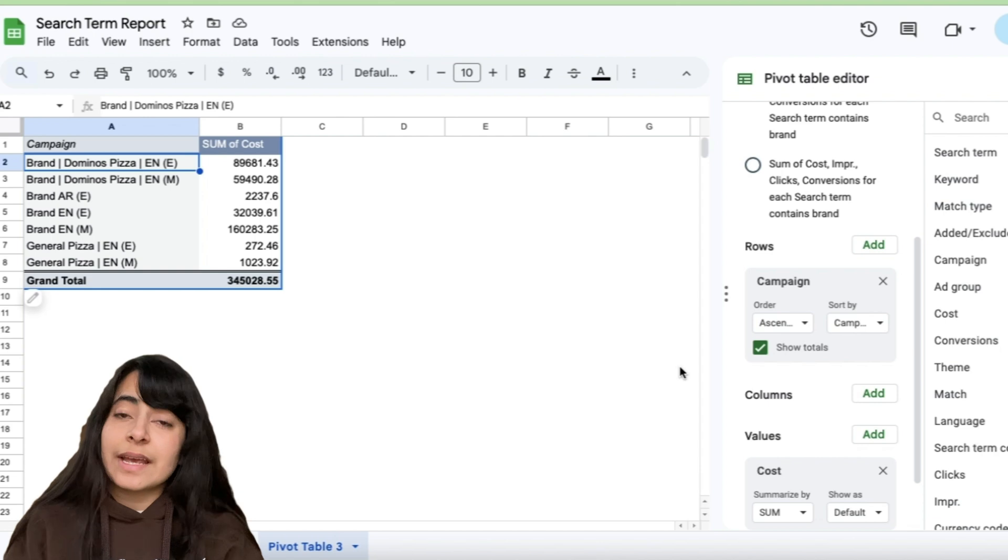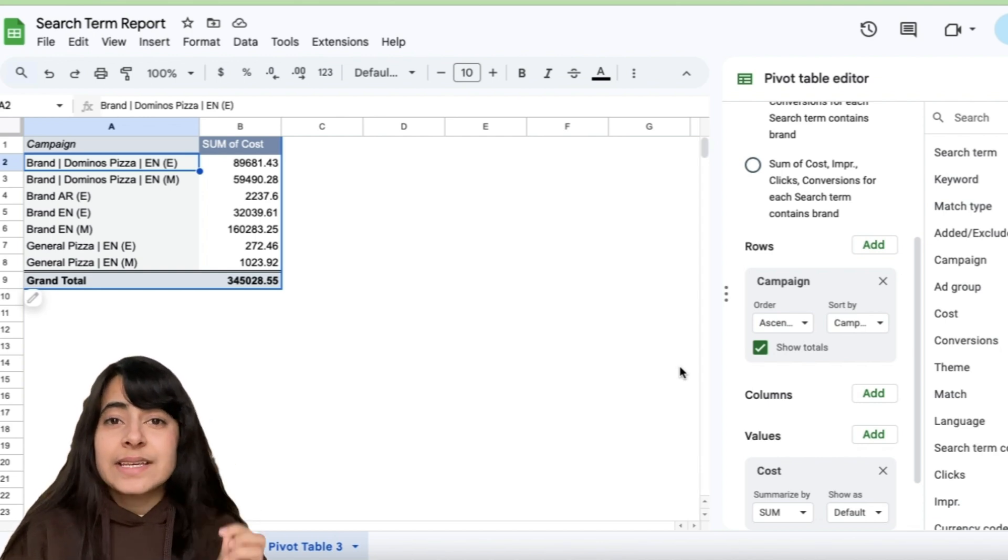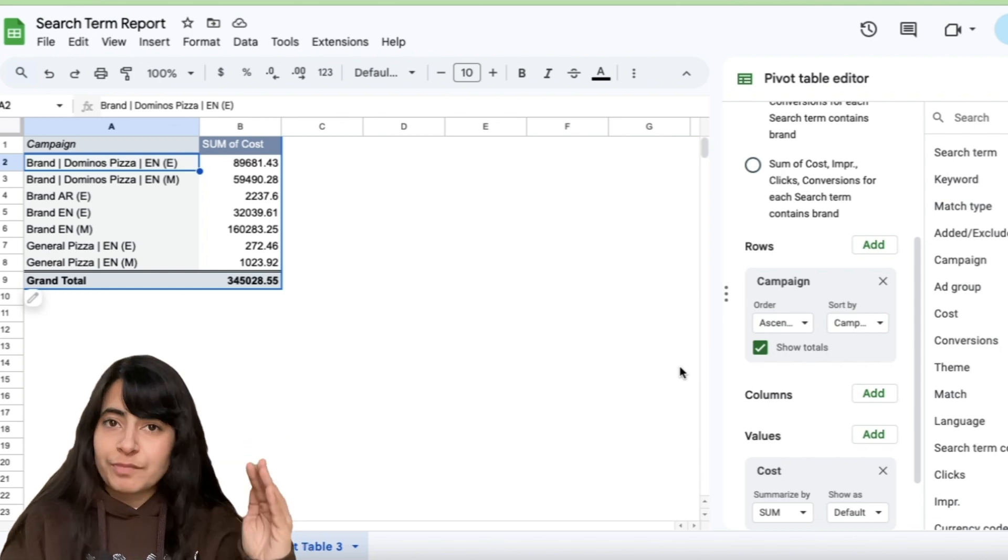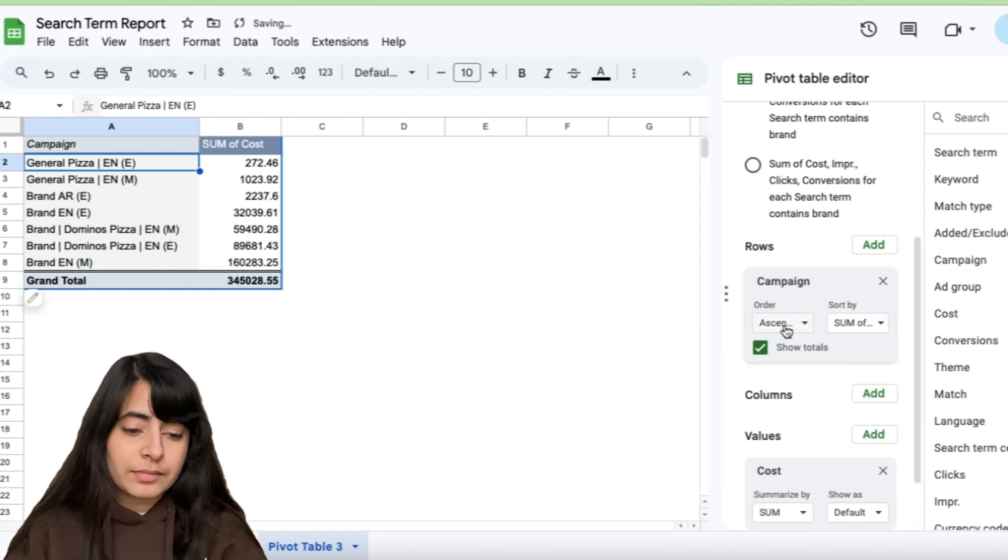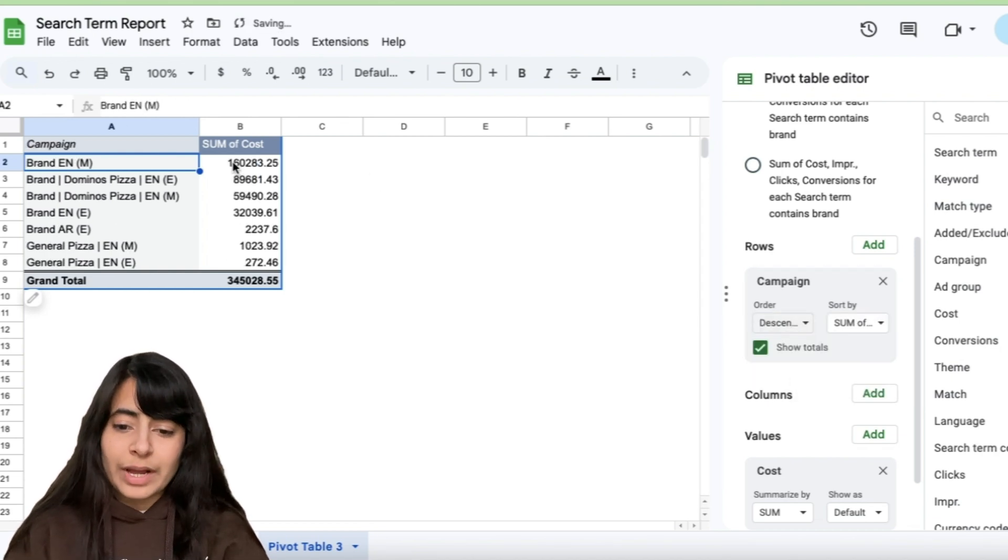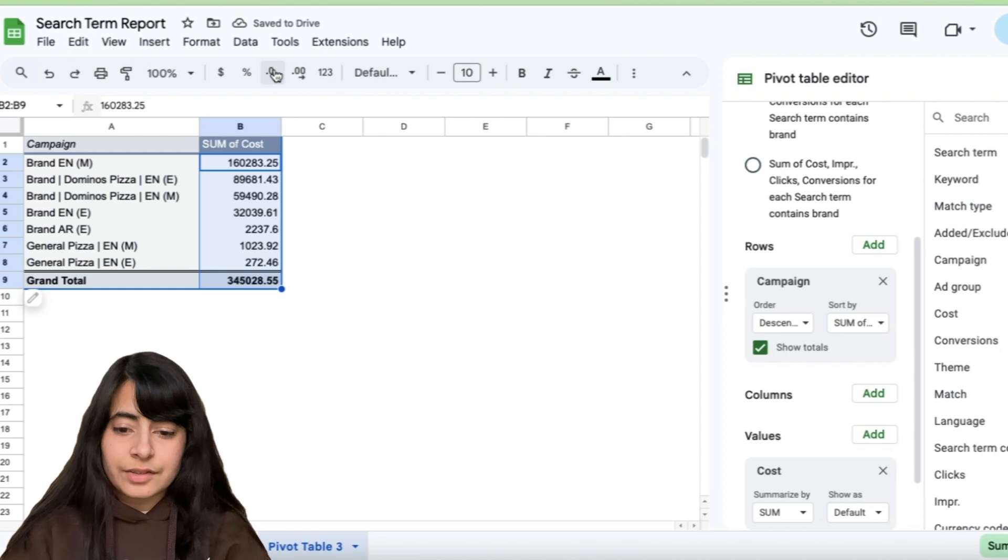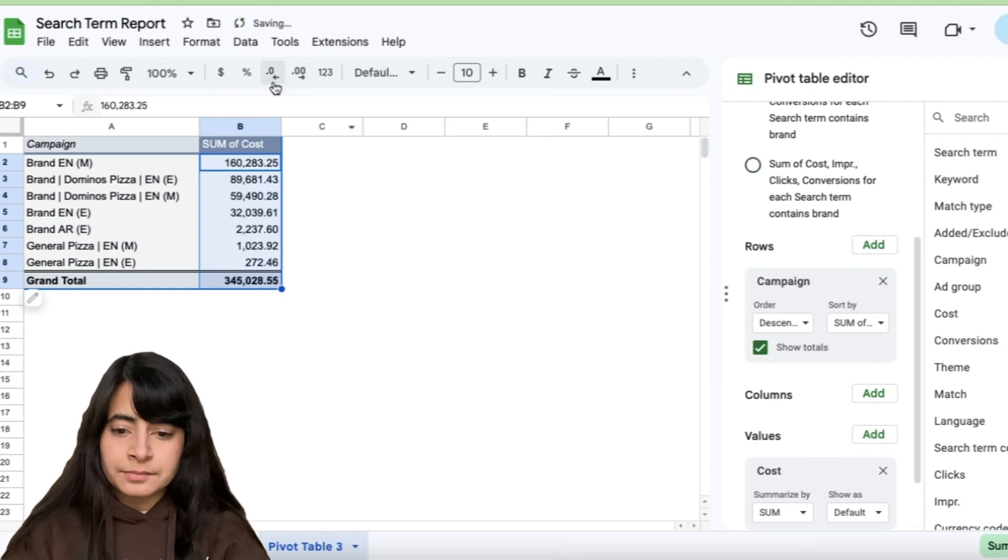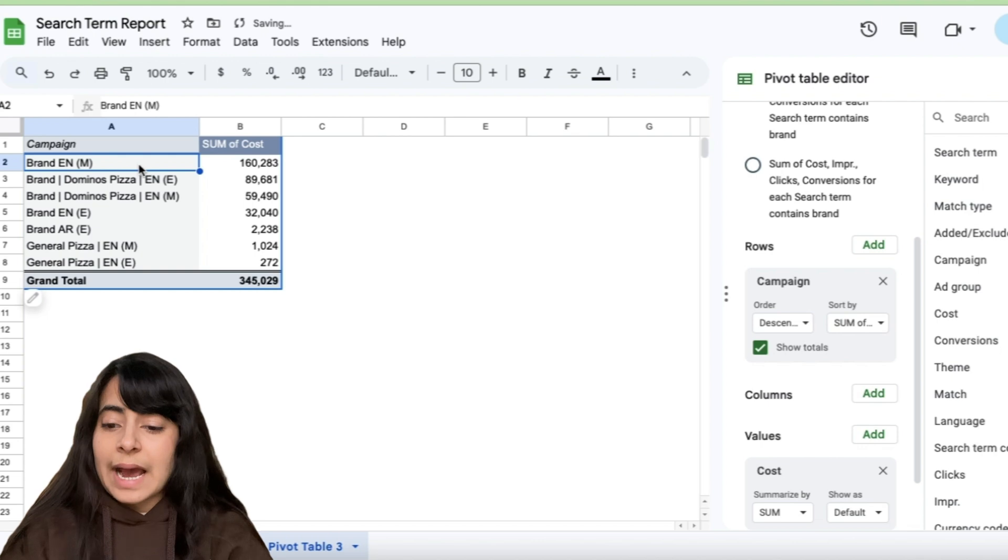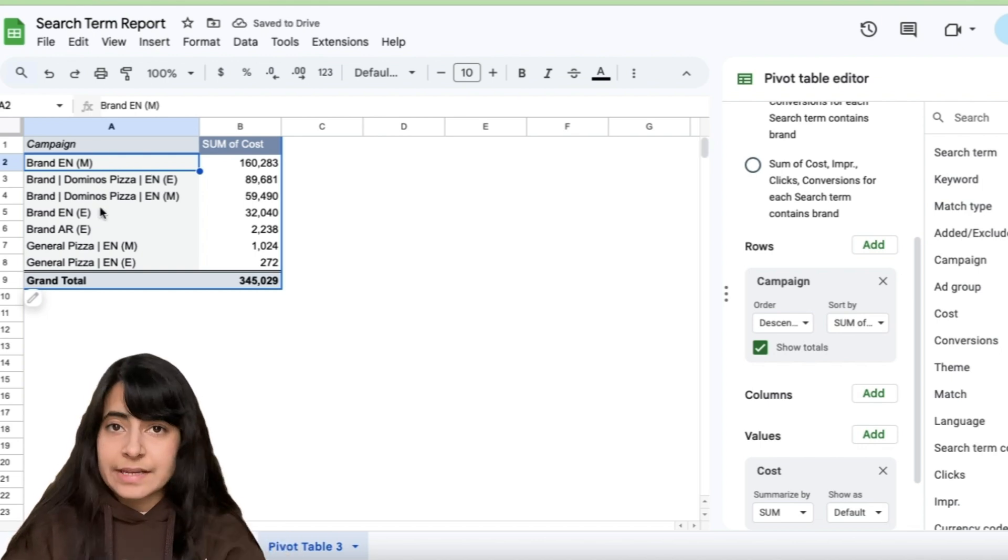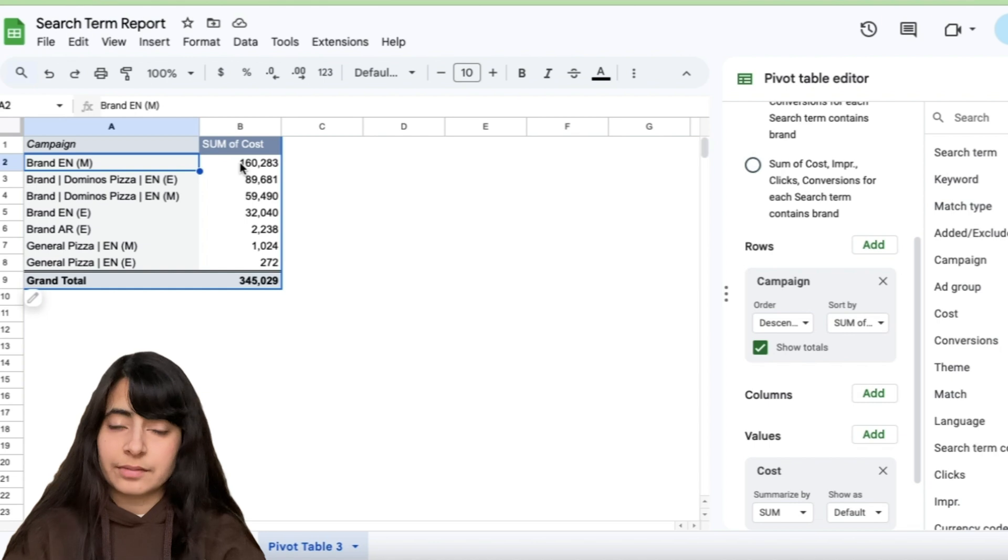Now let's say I need to sort this data such that the campaign which I spent the highest, I want to see that campaign at the top of my pivot table. So simply go right here in sort by, I need to sort this by cost and in descending order. So that's what I have done. In fact, let's reduce these decimal numbers. And now I'll be able to see that all those campaigns on which I have spent the highest have now appeared on top right here.